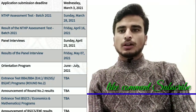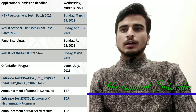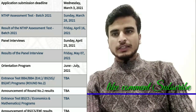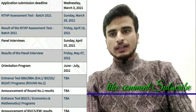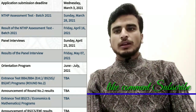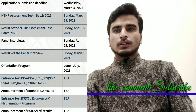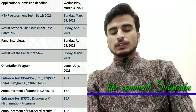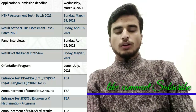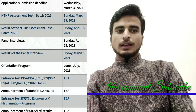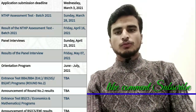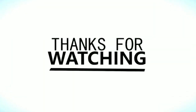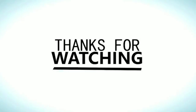Next video mein main aapko bataunga ki form kis tarah se fill karna hai aur account creation kis tarah se karni hai — pura form fill karke aapko dikhaunga. Aaj ke liye itna hi kaafi. Agar aapko video pasand aaye toh zaroor channel ko like, comment, subscribe kar dein aur share bhi kar dein. Thank you very much for watching.